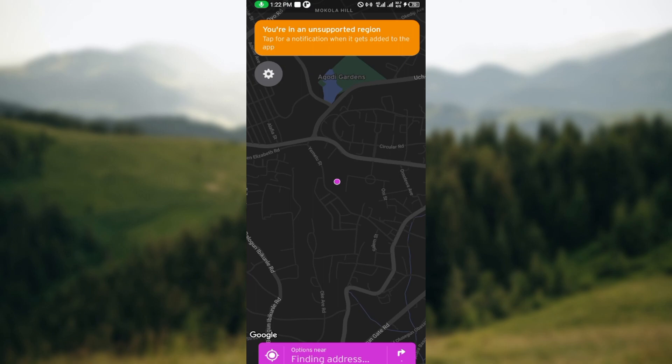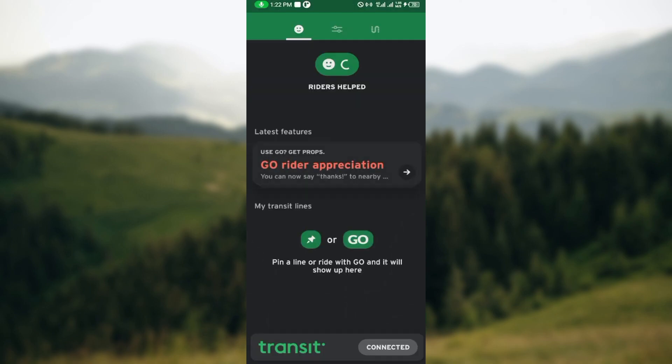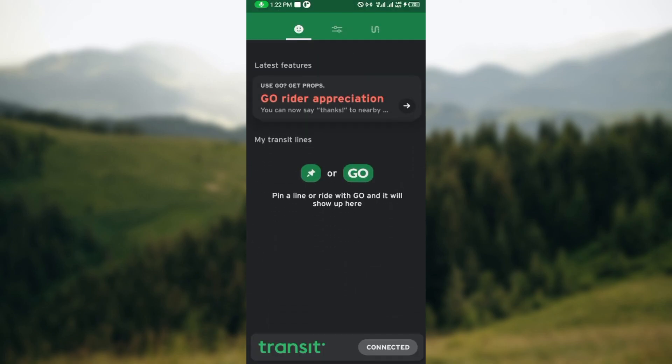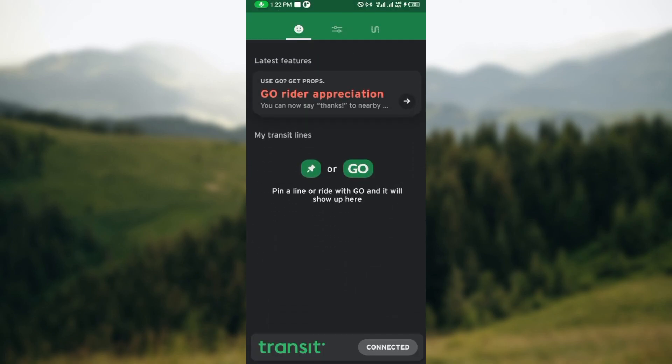The next step is to move to the top left corner and click on the gear icon. After clicking on the gear icon, you will go to the settings page. On this page, you will see a profile section.